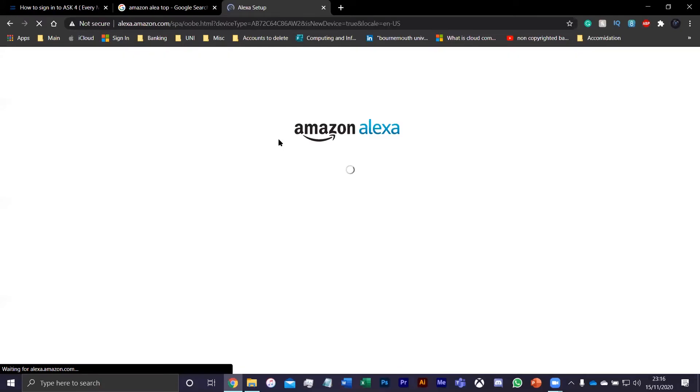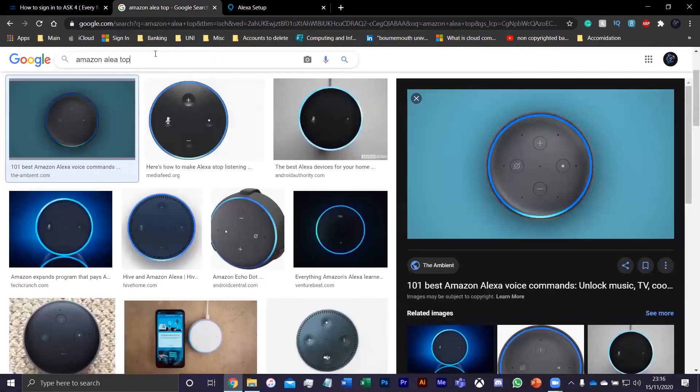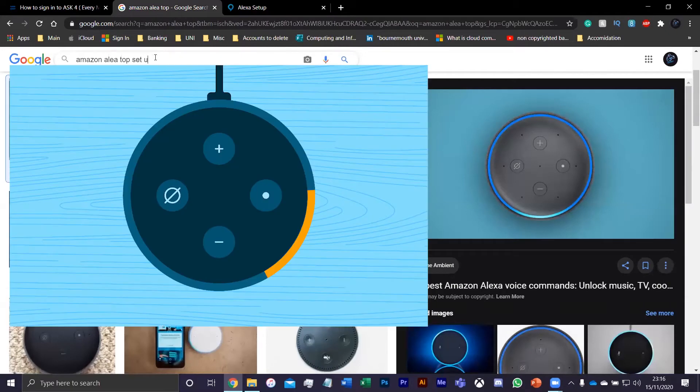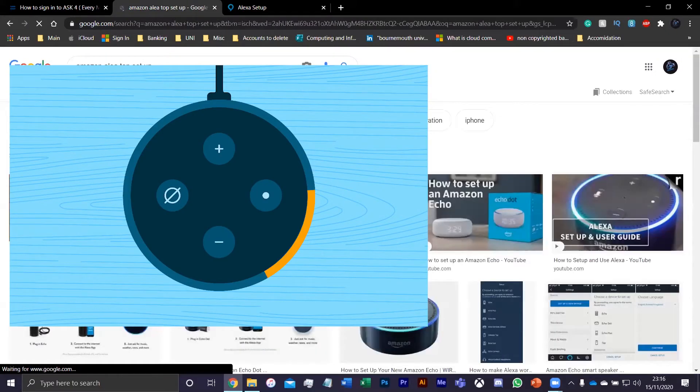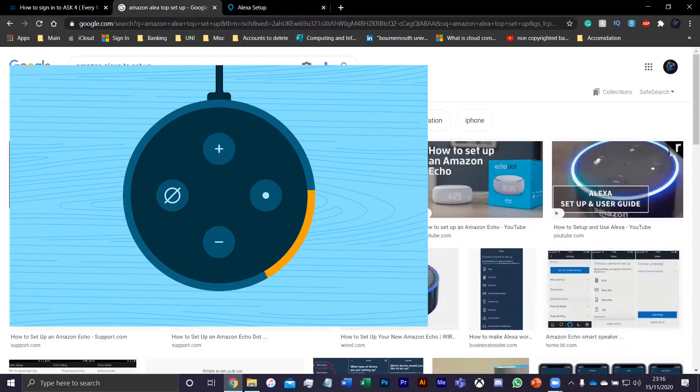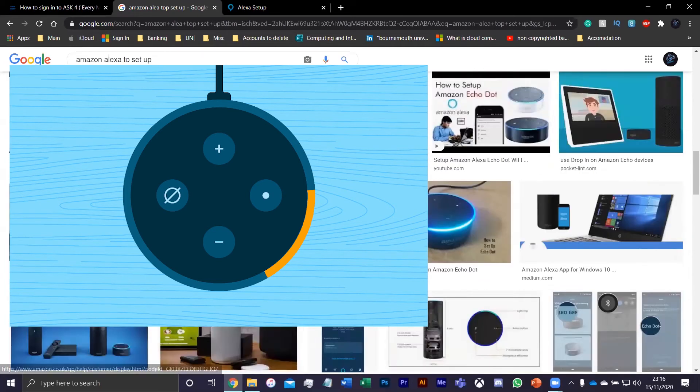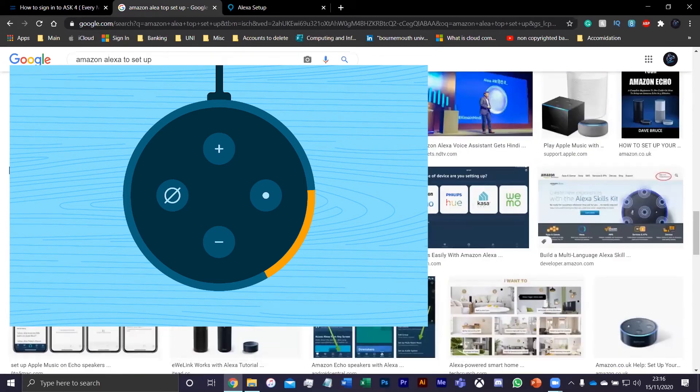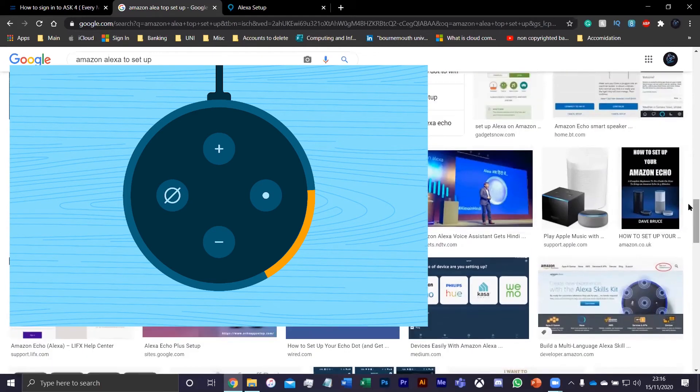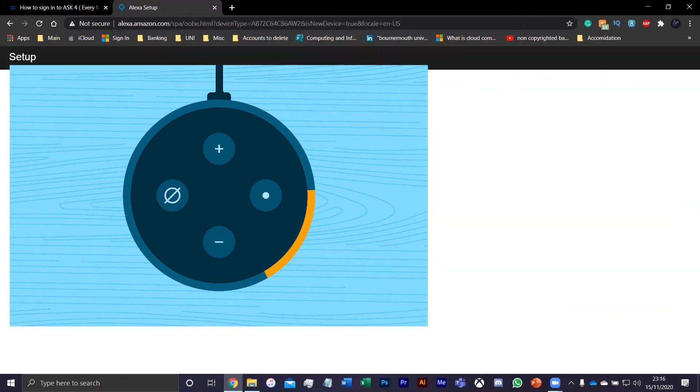Once you've done that, there should be a little green, little yellow kind of circle going around, which should look something like this. I'll leave a picture on the screen to show you what it should look like.